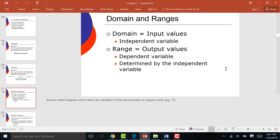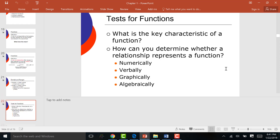I'm going to give you four different types of functions. The first type is numerical. I'm going to create ordered pairs: (1, 10), (2, 20), (3, 30), (4, 40). Over here on the left are my X values, and on the right are my Y values — or you can call them input and output.